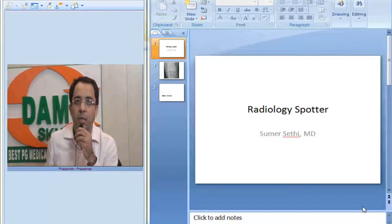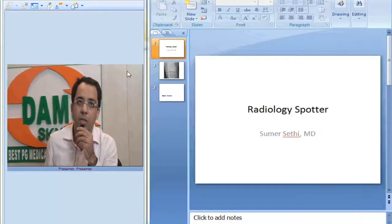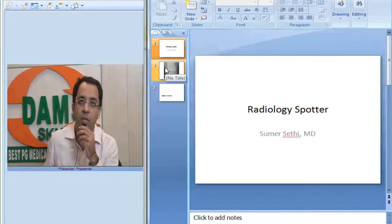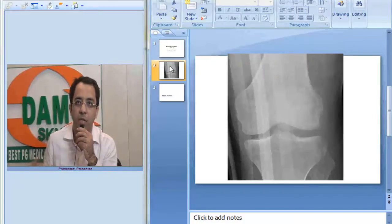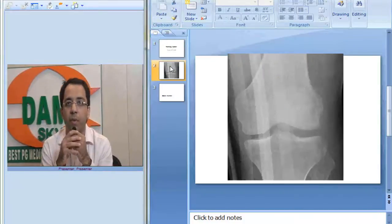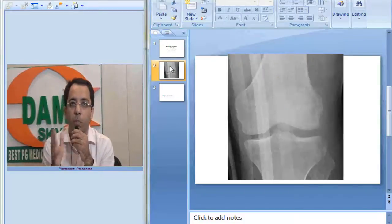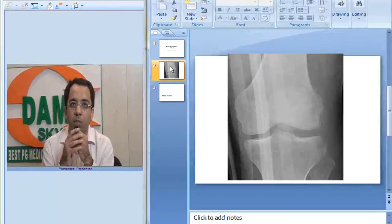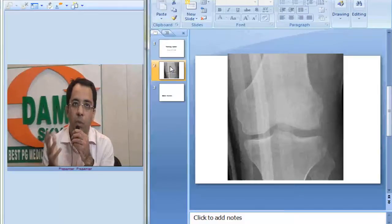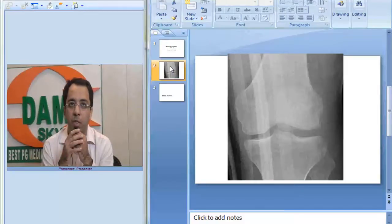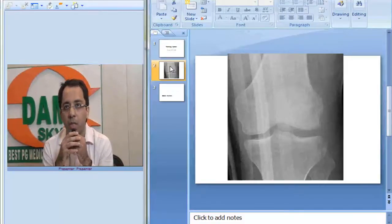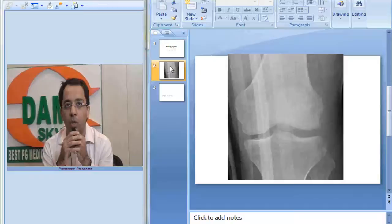Let us see the image and try to make a diagnosis and then we will see what is the significance of this. You are posted in orthopedic emergency as a radiologist to read x-rays and this x-ray comes to you. What do you think is the finding?